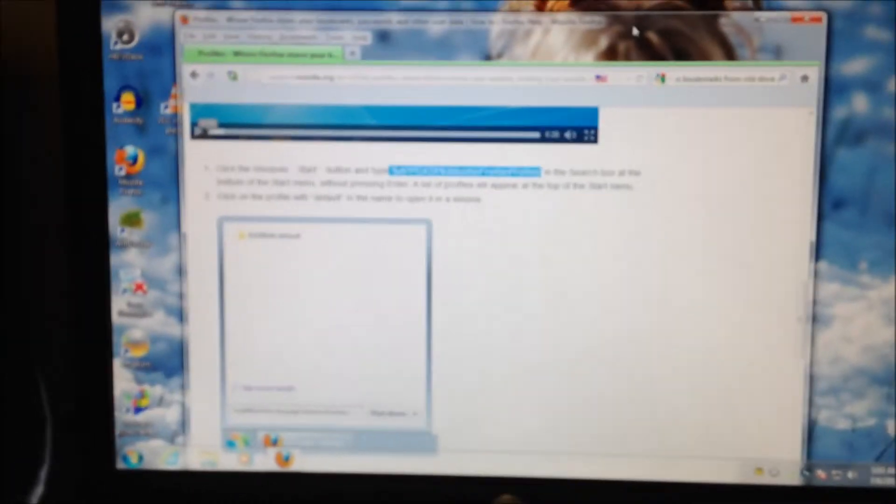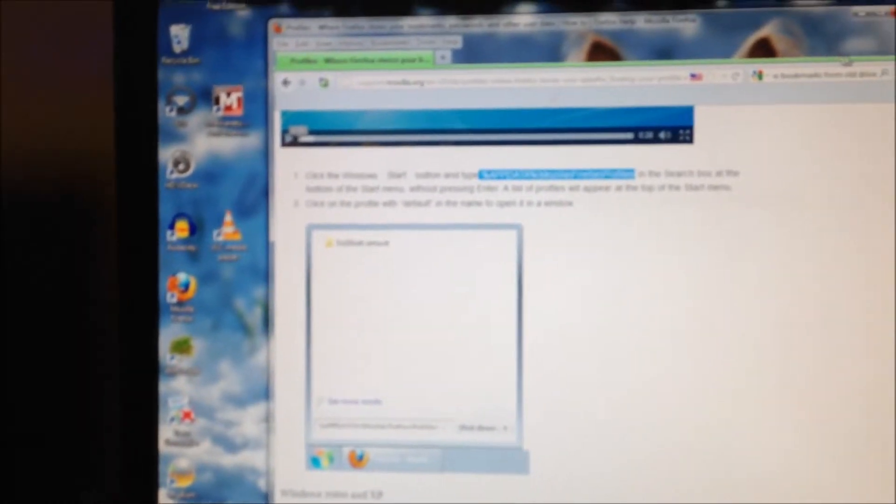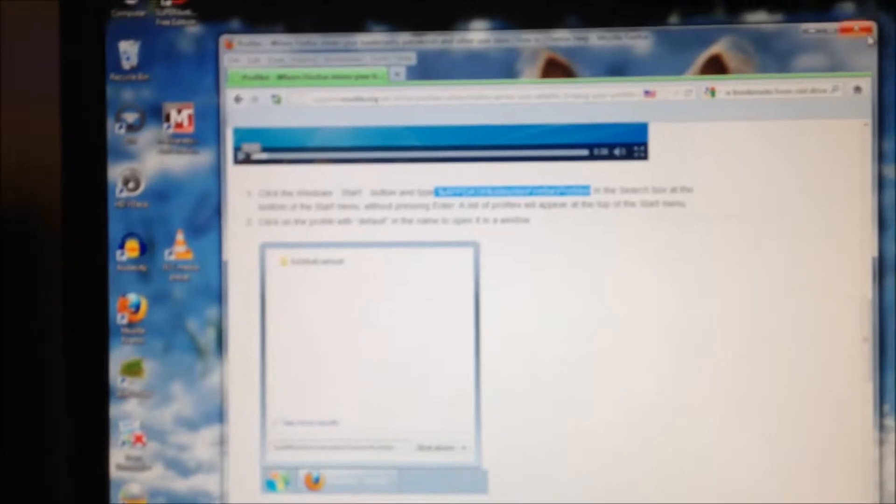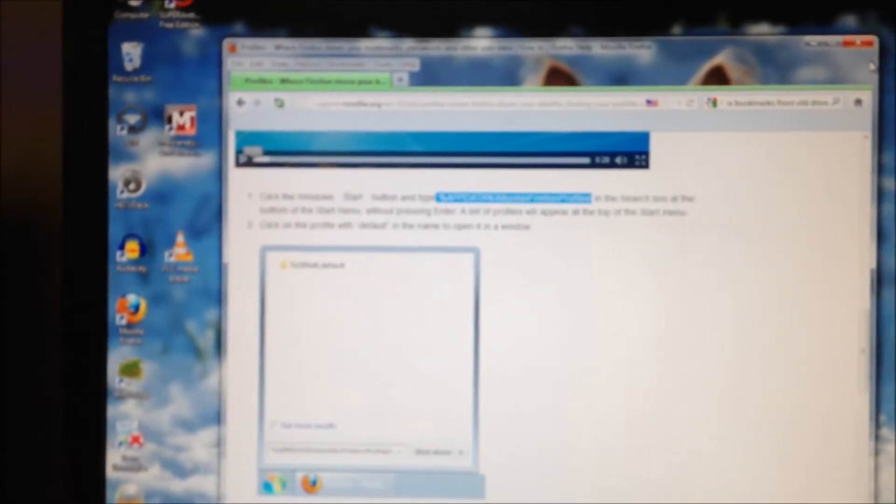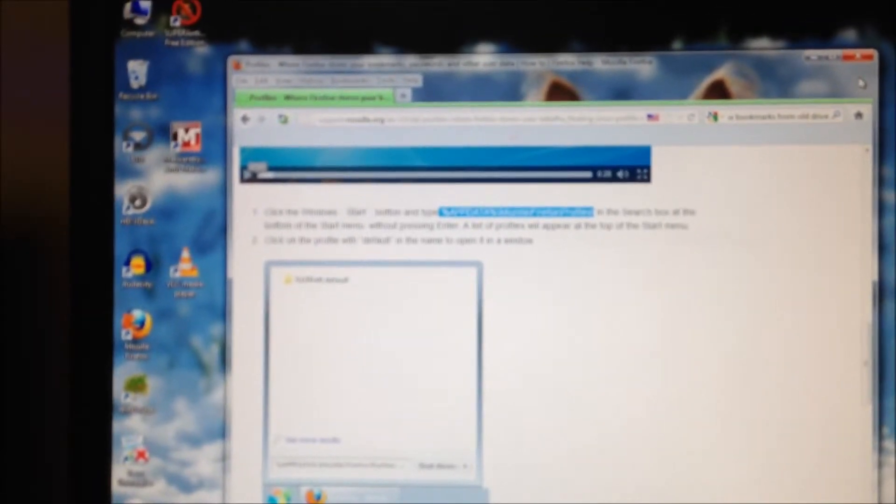This is Robert with GenXComputers.com YouTube. Today I'm going to walk you through recovering your old bookmarks off of Firefox if you don't have them backed up but you still have the drive which Firefox was installed on and it hasn't been wiped clean.